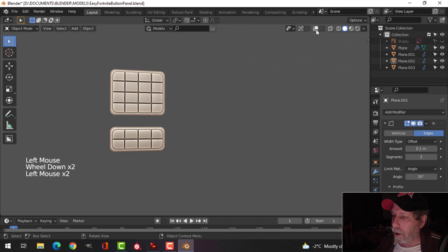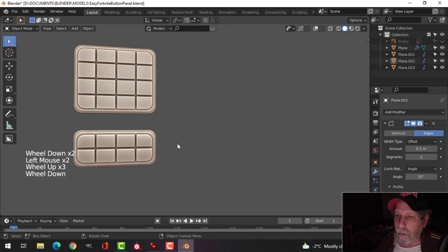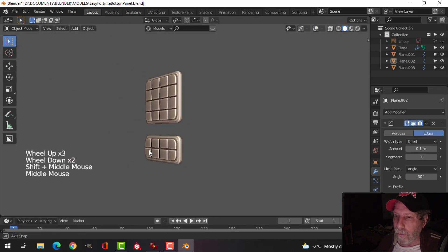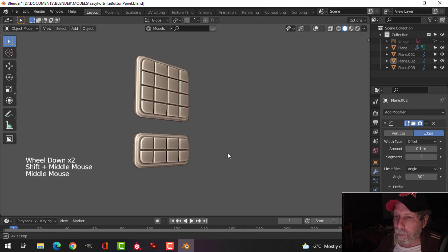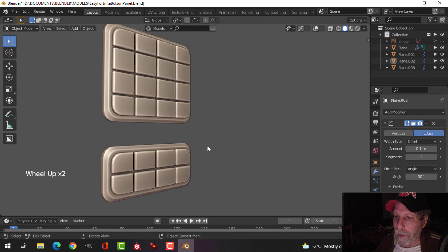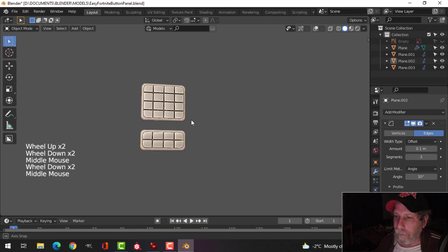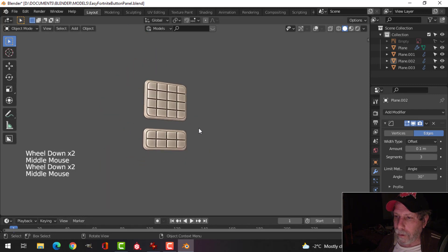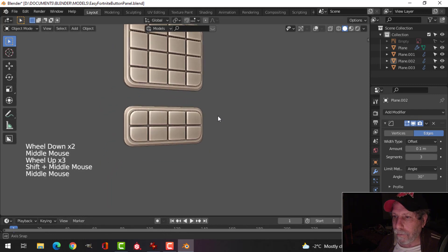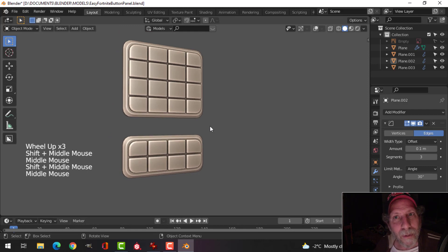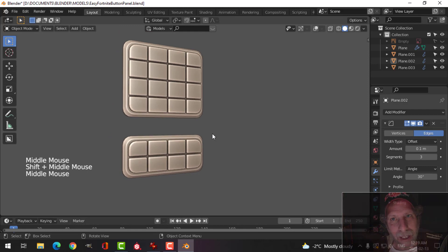Hide the reference image. Turn off the matcap shaders and have a look at the work — we have two very simple button panels. Thanks for watching, see you next time!